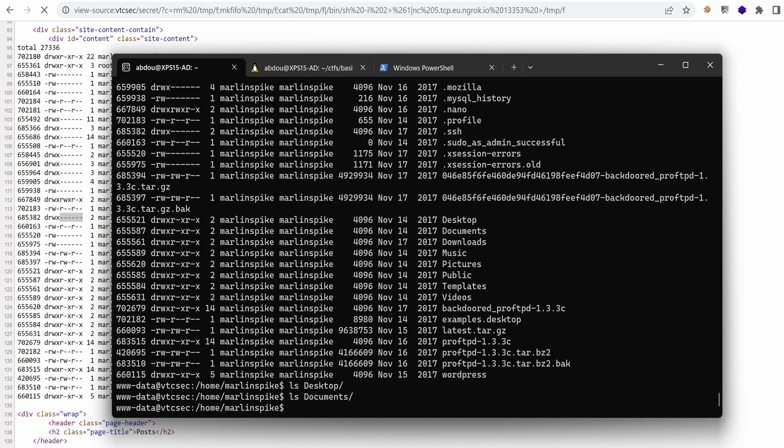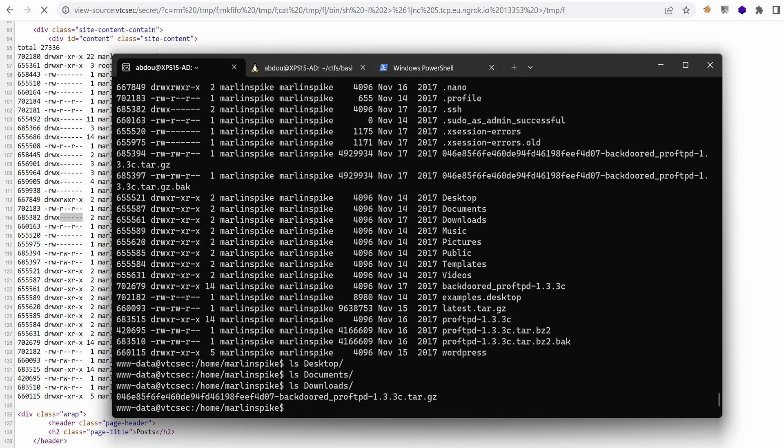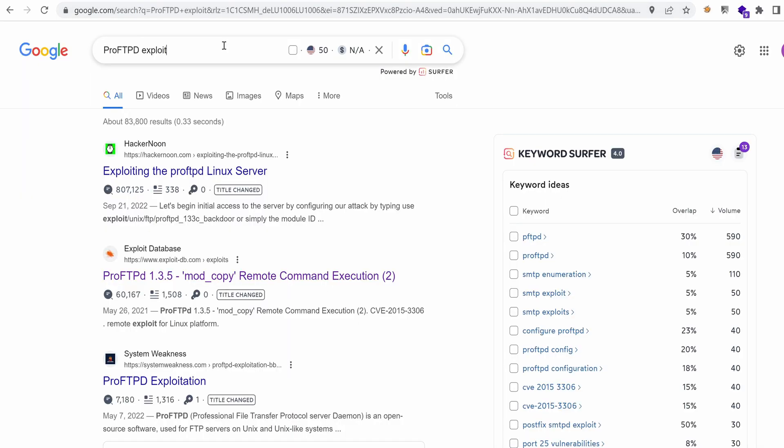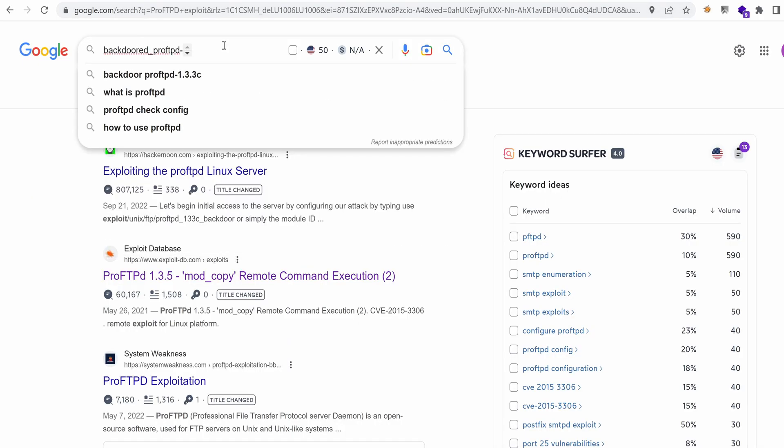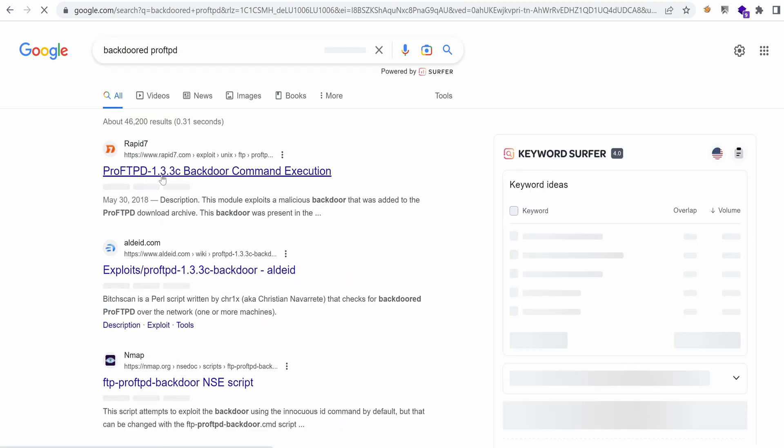Do we have anything under downloads? Yeah, ProFTPD backdoored has been downloaded. Let's google that and see. What is this backdoored ProFTPD?